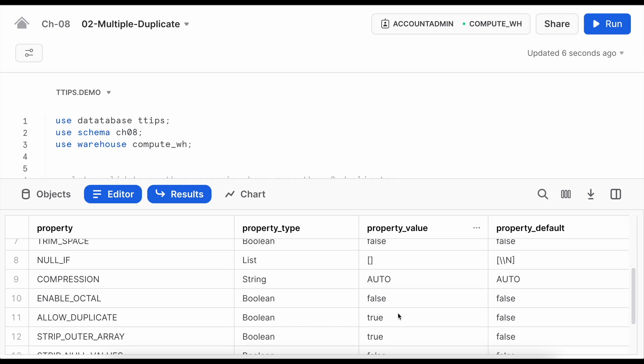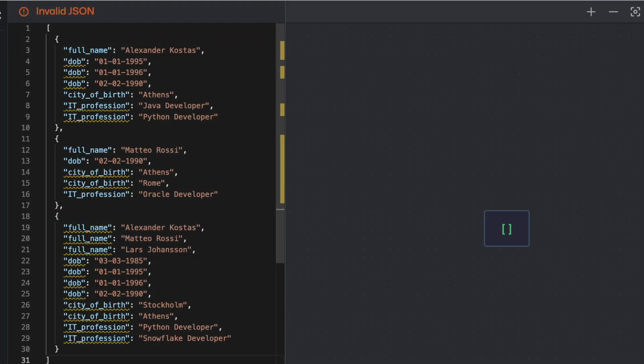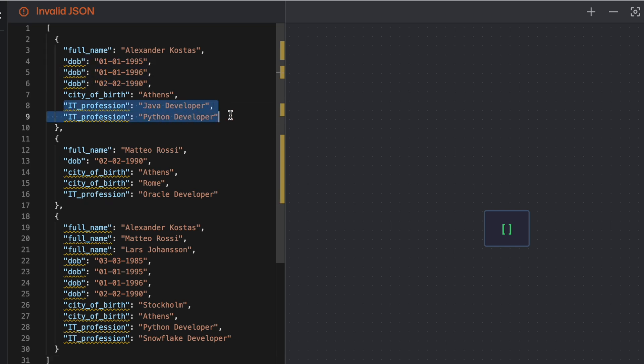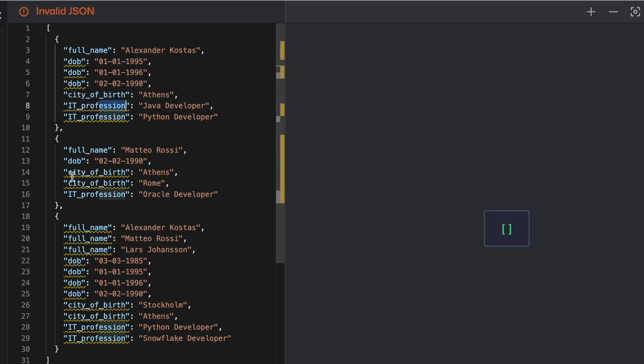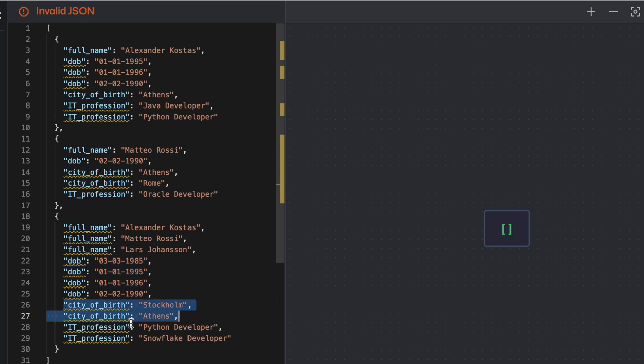So my allow_duplicate equals to true. I have extended the same employee object. This time instead of having one duplicate item I have many duplicate items for each employee object and I have more than two entries in some of the cases. So for the first employee I have three date_of_birth, two IT_profession. For the second employee I'm still keeping same, no changes. And for the third employee I'm having multiple names, multiple date_of_birth, multiple cities and multiple IT_profession. Let's upload this file and let's try to run the copy command using allow_duplicate file format parameter equals to true and see which value is considered.